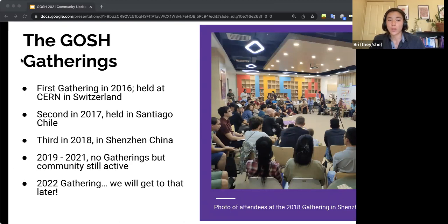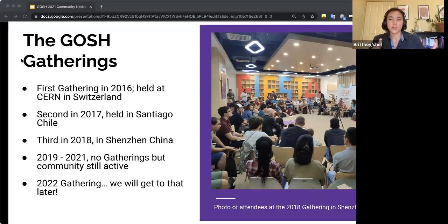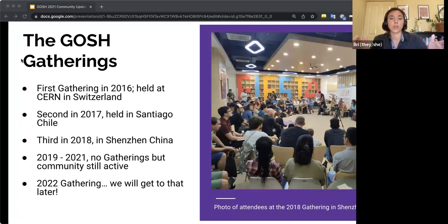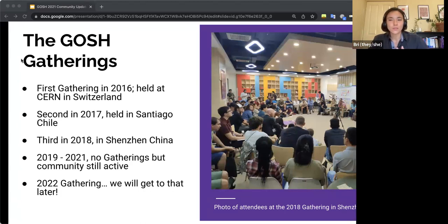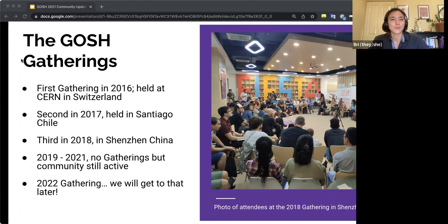After that, we had another gathering in 2018 in China. And then from 2019 to 2021, the community was still active virtually, but there were no physical gatherings at that time. And of course, we will get to future gatherings that'll be had for GOSH, but I'll talk about that in a little bit.